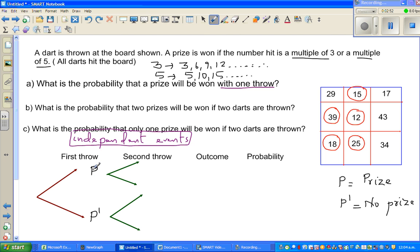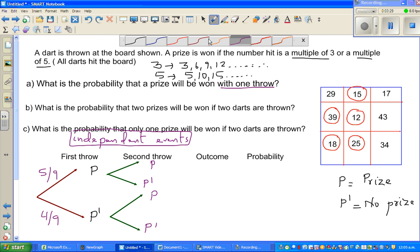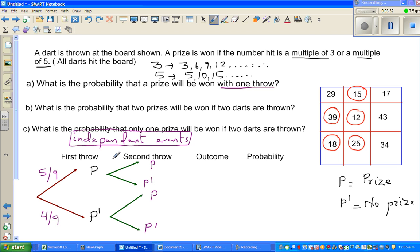The probability of winning a prize in the first throw is 5 out of 9. So the probability of not winning a prize is 4 out of 9. Since the second throw is not affected by the first throw, the probability of winning a prize in the second throw remains the same: 5 ninths. And not winning is 4 ninths. The probability is not changing because they are independent events.